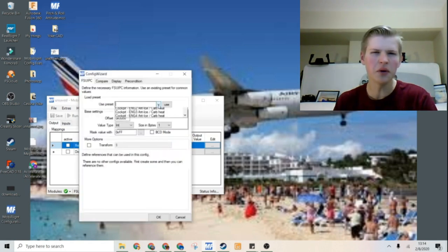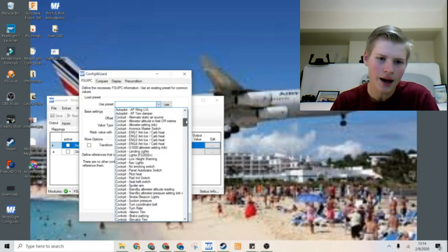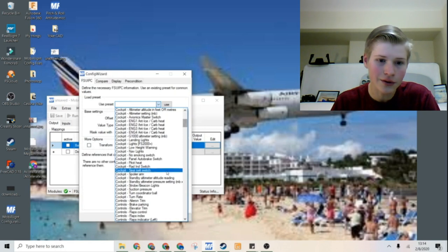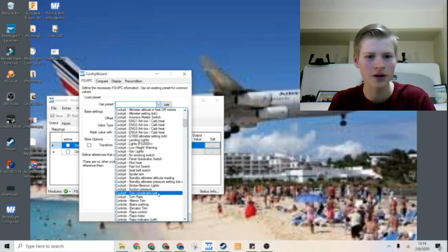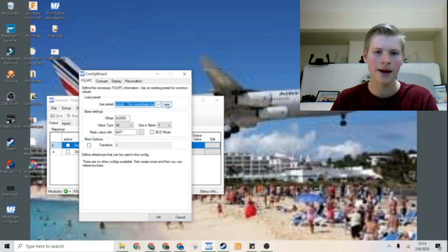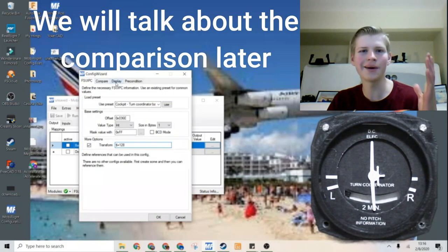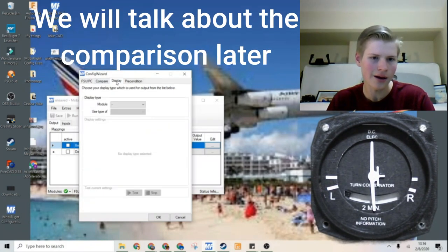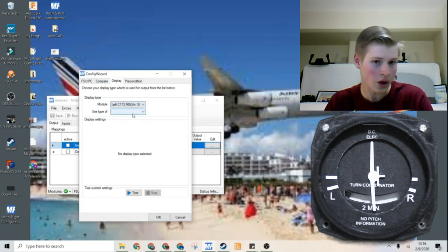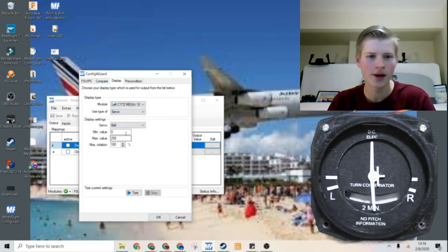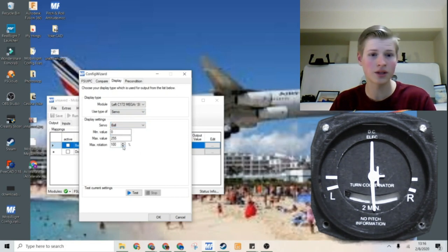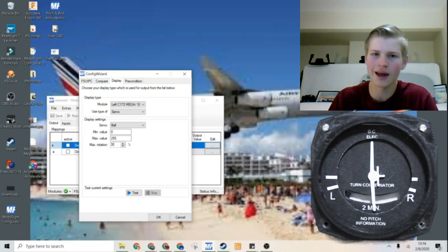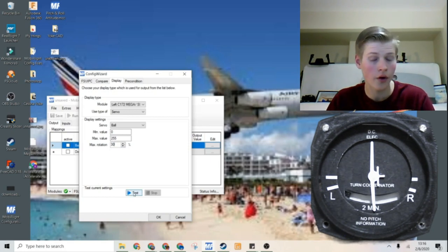Now you can go to a new row and we are going to make this the ball because that's the top servo. We can search for any presets. Actually there is. Right here. Cockpit Turn Coordinator Ball. And I'll just click Use. Now you can head over to the display. Use your Arduino with your servo. And then it's the ball.